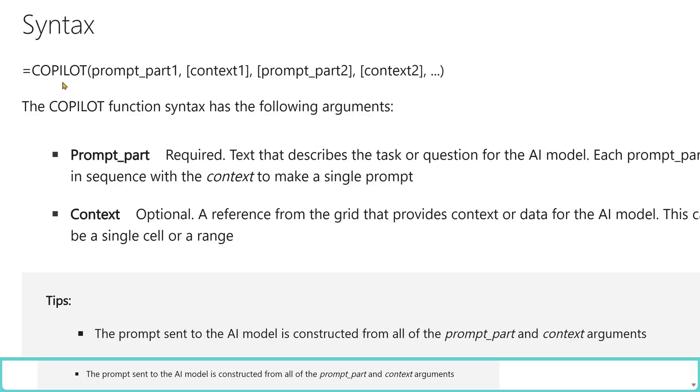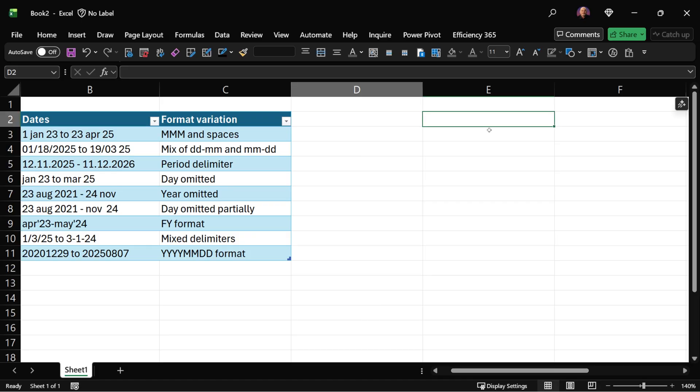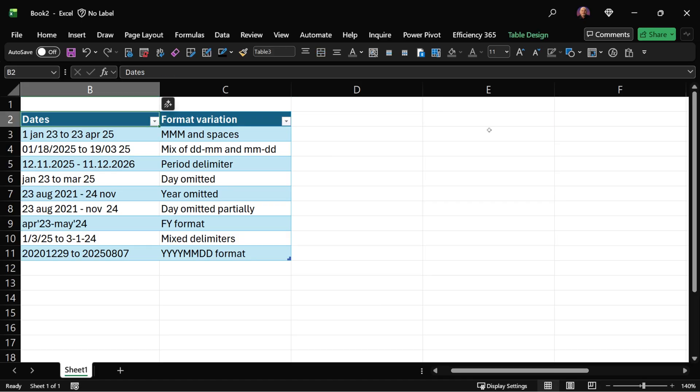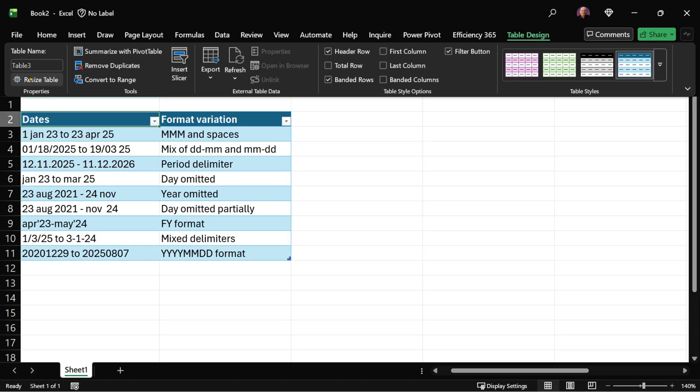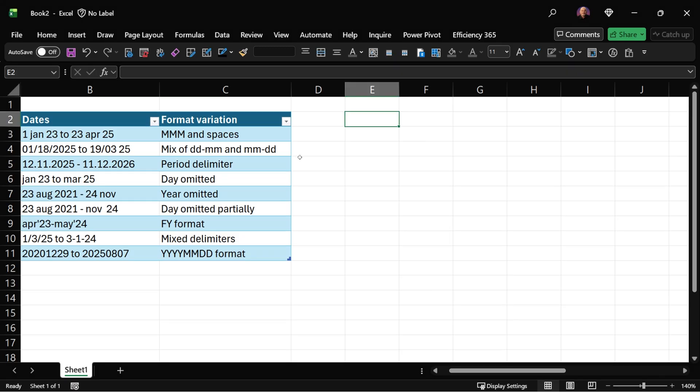Copilot function is quite simple when you look at it, but it can do wonders. It has prompt and context - these are pairs. I have made this as a table. This table has a name table 3. Let me call it my data.